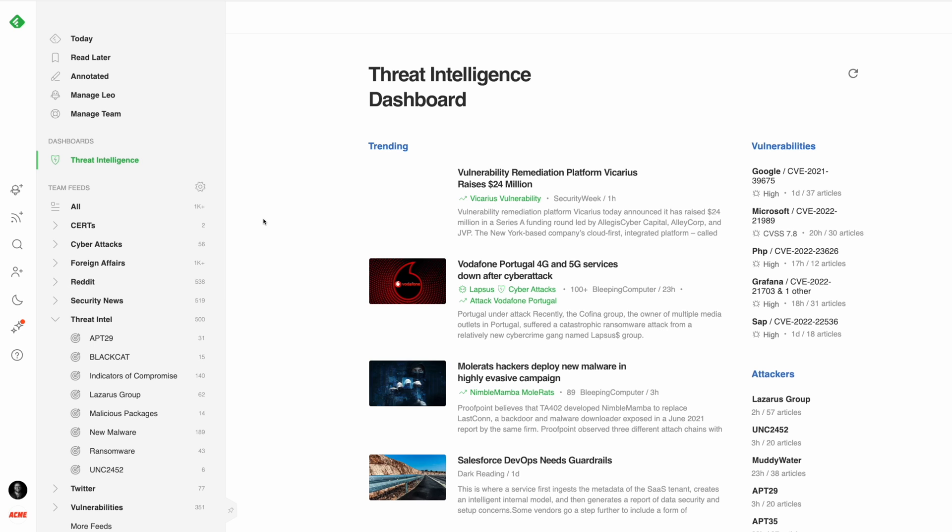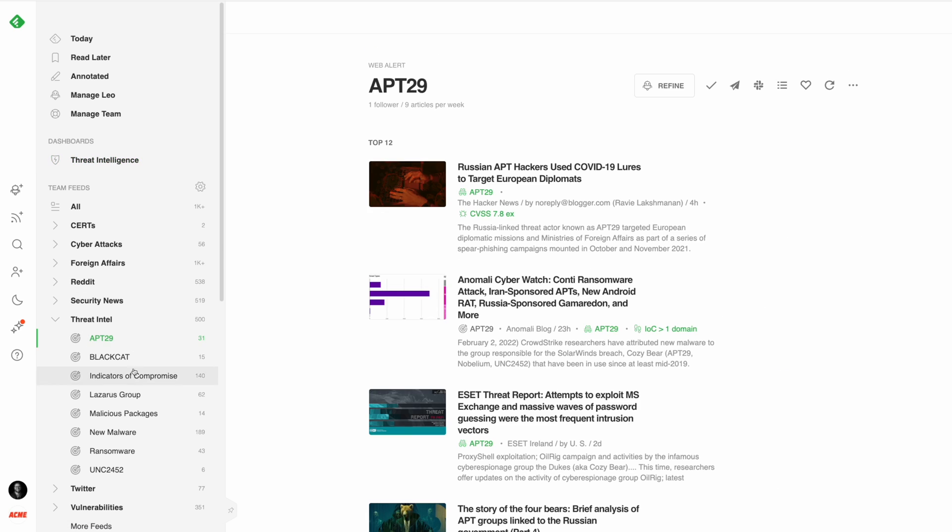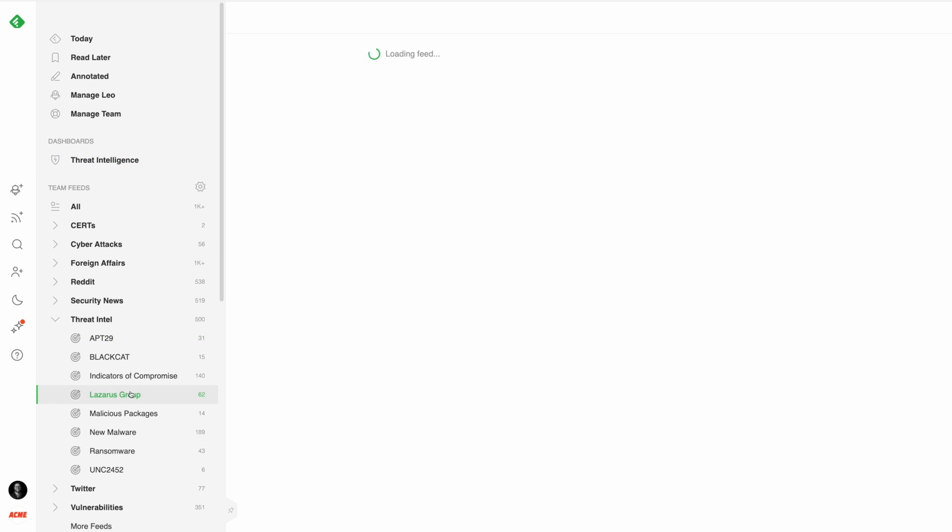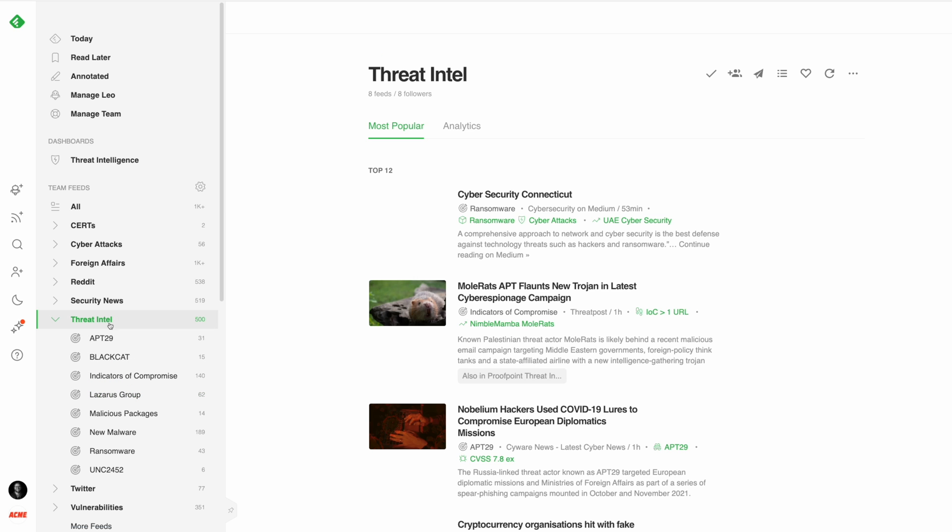Cybersecurity teams often create a LEO web alert for each of the threat actors and malware families defined on their threat profiling list and group them into one threat intelligence folder.